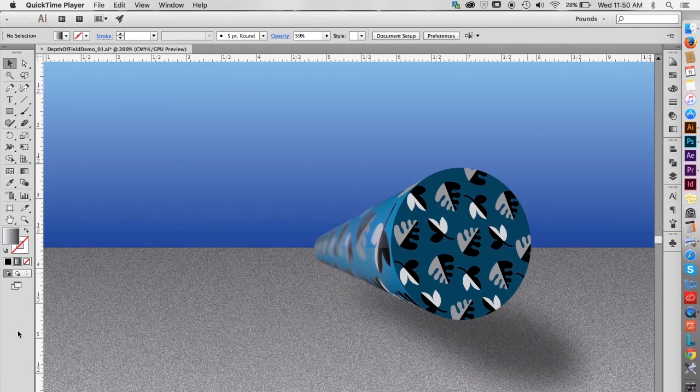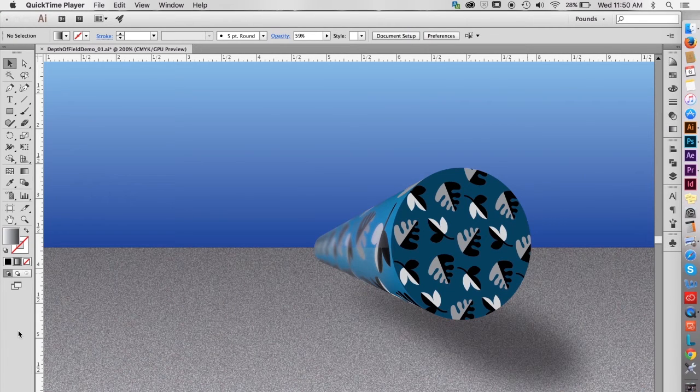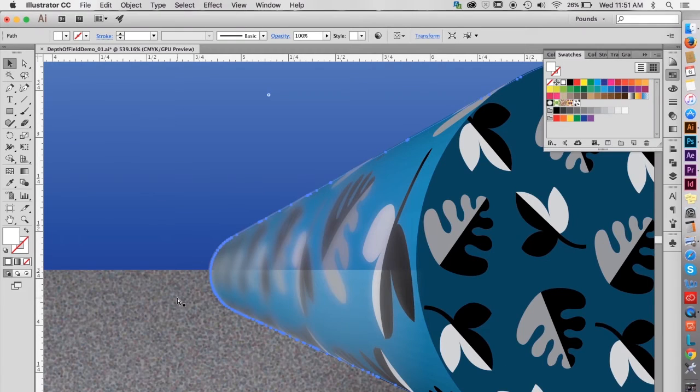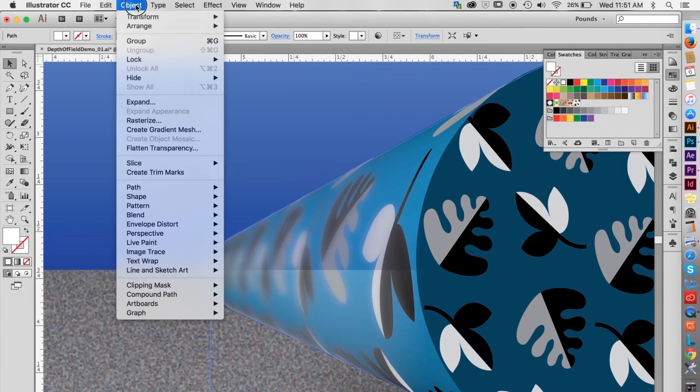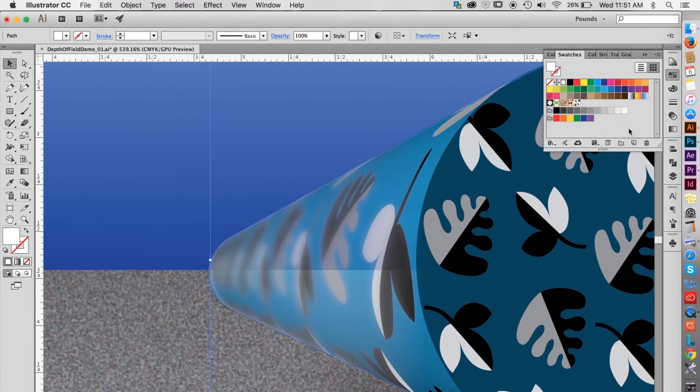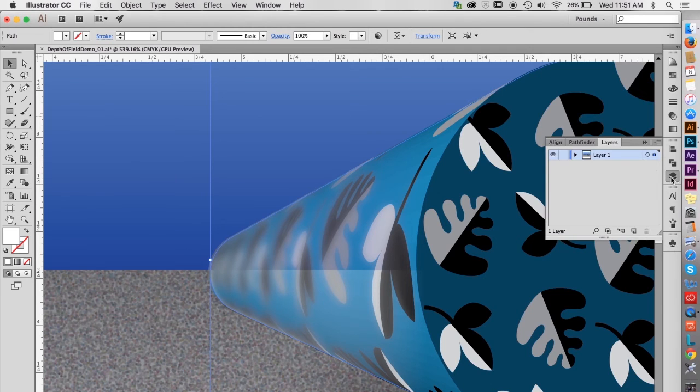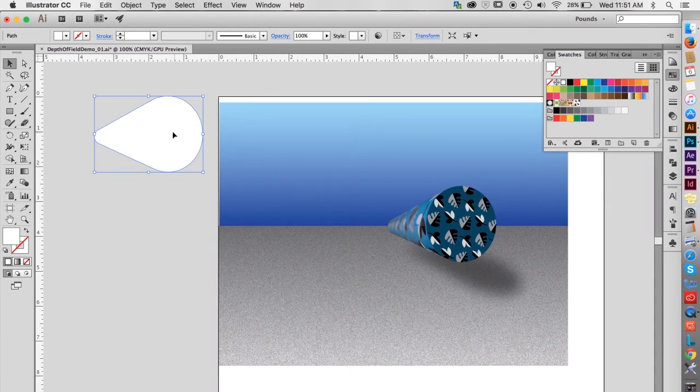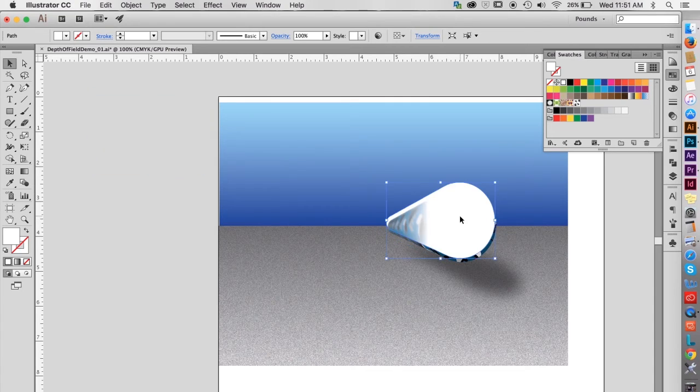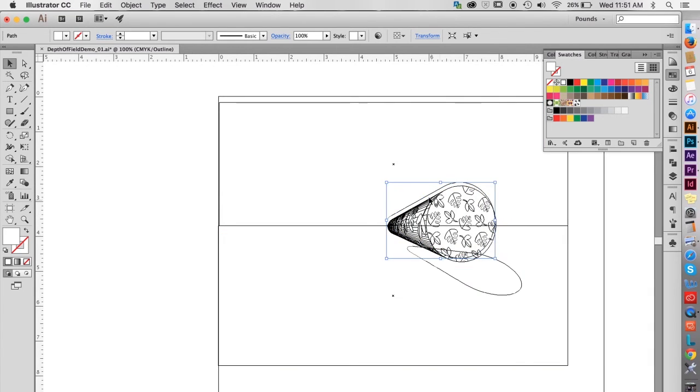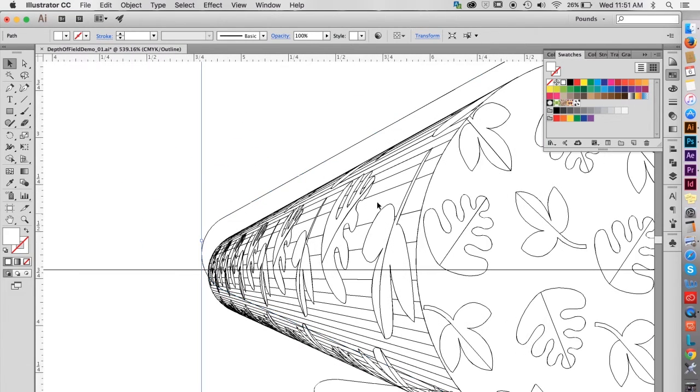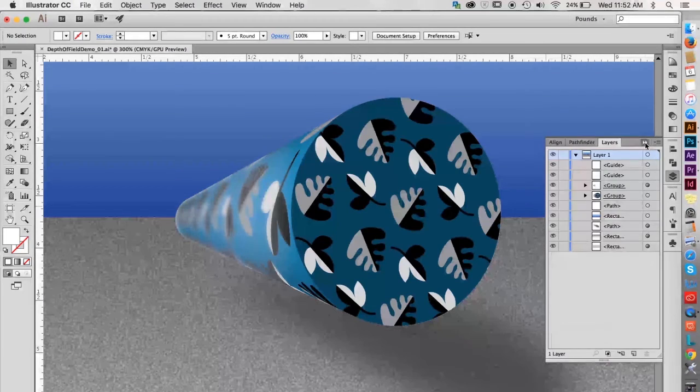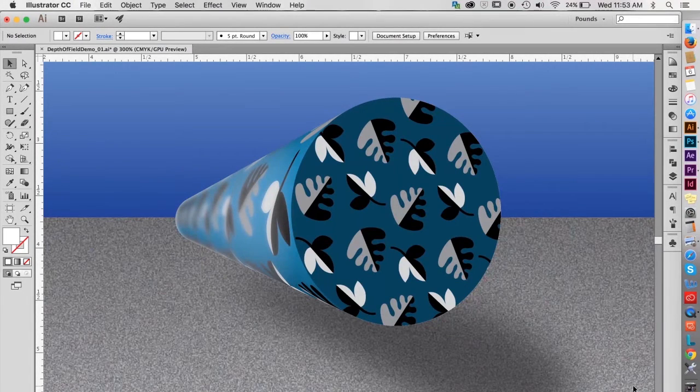The 3D shapes are now in an environment with an appropriate horizon line. Note along the tube that the transparency techniques used to achieve the depth of field blur are allowing some of the background to show through. This extra outline shape I made earlier will solve the problem if it's filled with white and placed between the 3D objects in the background. Now it looks better.